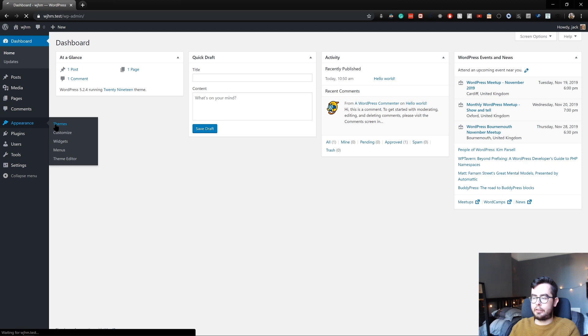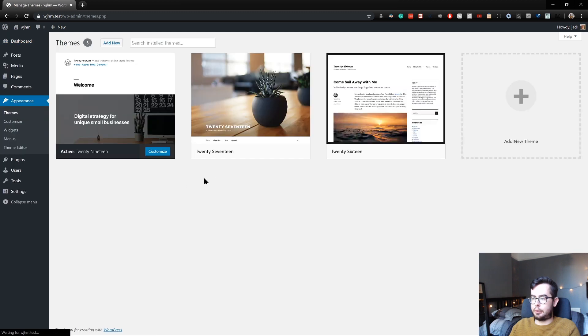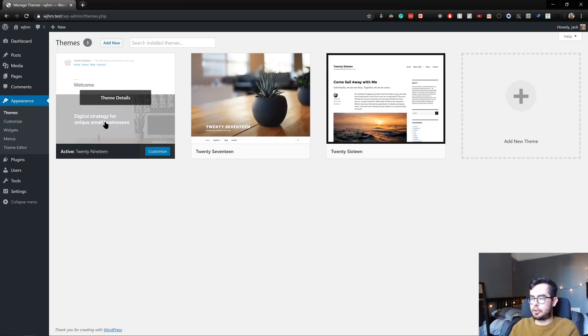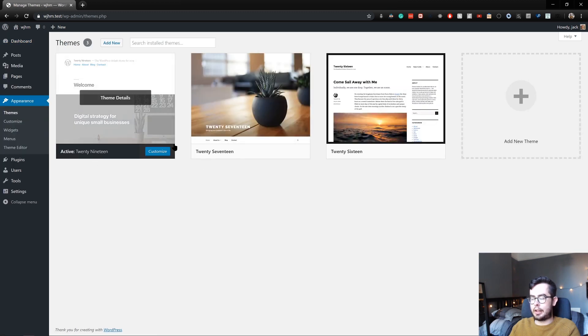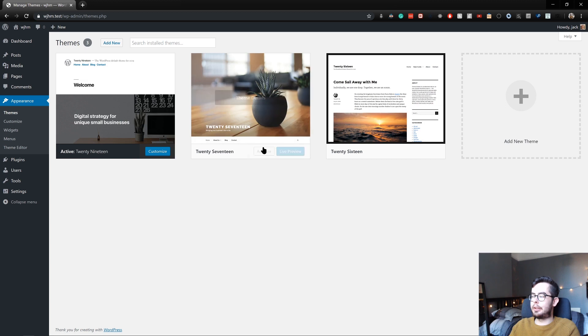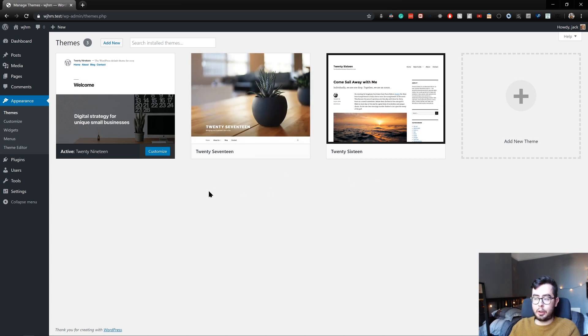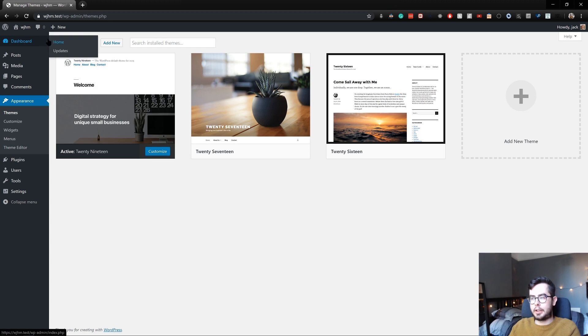By default, we've got our themes, which are 2019, which is activated, 2017 and 2016. We're going to be creating our own one later on. But for now, we just wanted to get a WordPress environment set up on our local machine.